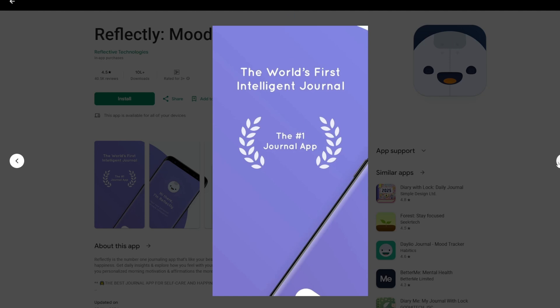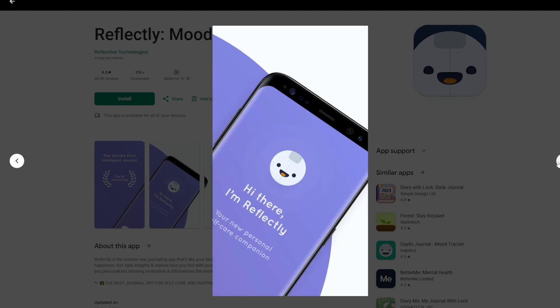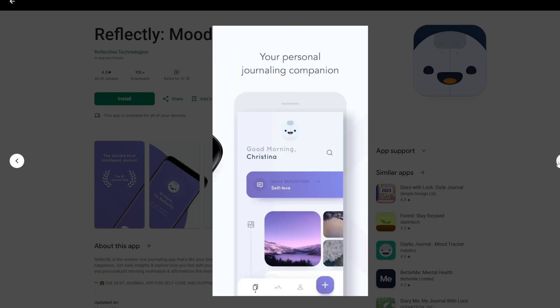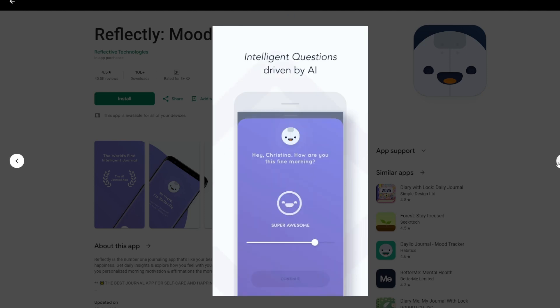Minimalist design focuses on ease of use with clean and inviting visuals. Positive psychology provides daily motivational quotes and inspirational messages.